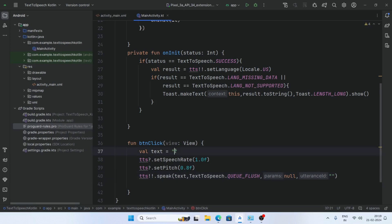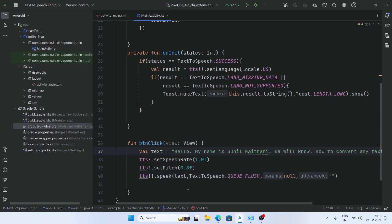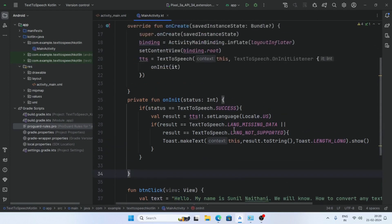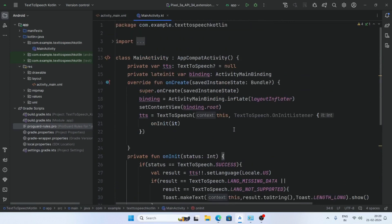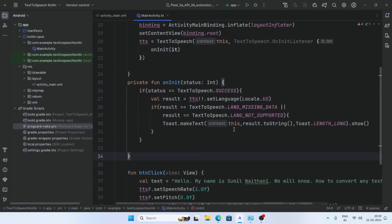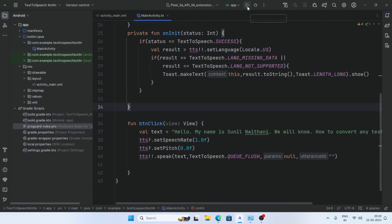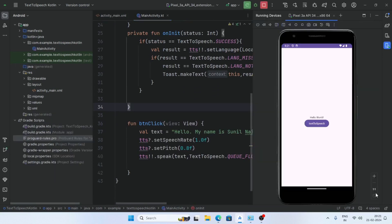Set any text to speak here. Now run the app — our app is running. Click on the text-to-speech button: 'Hello my name is Sunil Nathani, we will know how to convert any text into speech in Android.' So our app is working perfectly.